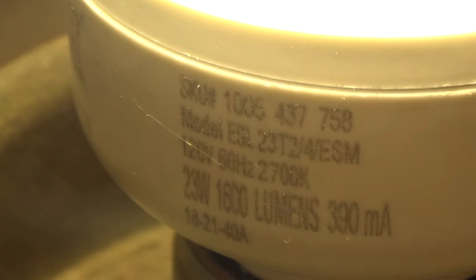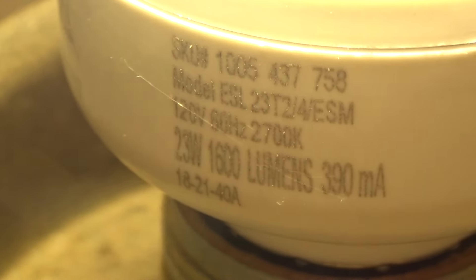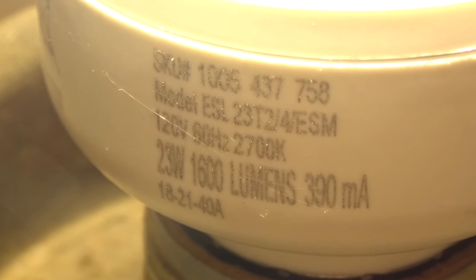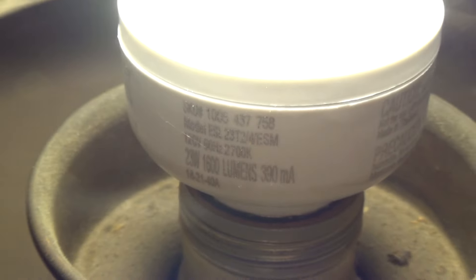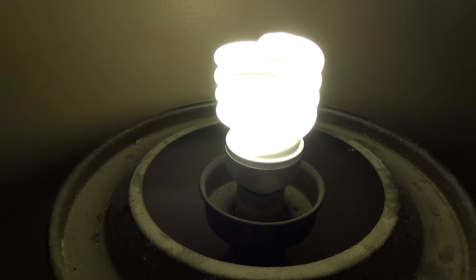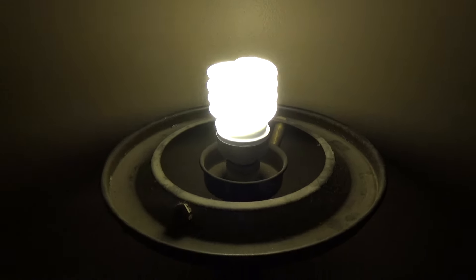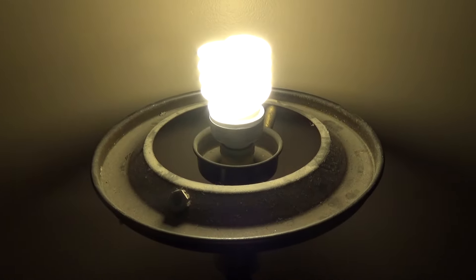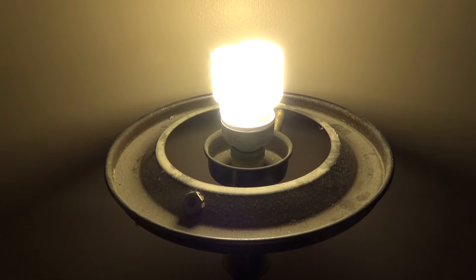The CFL is a 23 watt, 1600 lumens model ESL23T2/4/ESM CFL, and this is one of those Echosmart branded ones that I got at the Home Depot.